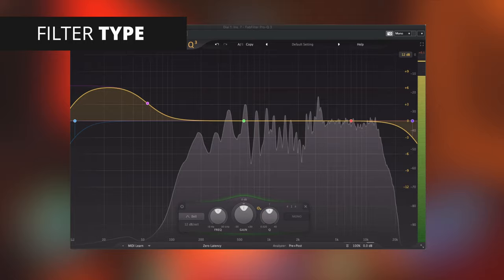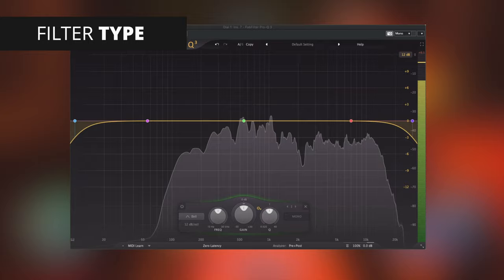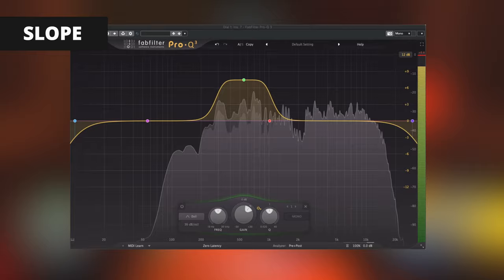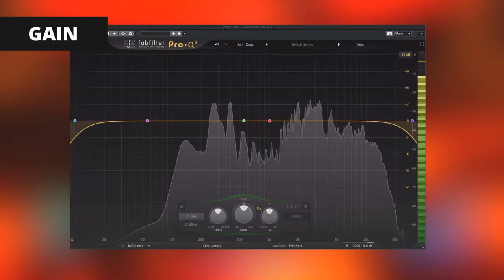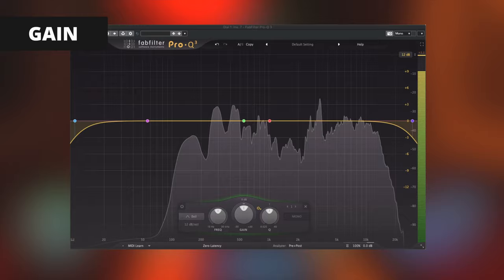Low shelf and high shelf filters boost or reduce all frequencies past the frequency range. These filters are perfect for dampening sounds or boosting a large range of frequencies. Slope: the slope of the filter adjusts how aggressively the drop-offs are on either side of the frequency selection. Larger numbers will give you a more drastic change, where smaller numbers will give you a more subtle change. Gain controls how much volume is boosted or reduced to your selected frequency range. This control will be blocked off on high cut and low cut filters as they are infinite drop-offs.